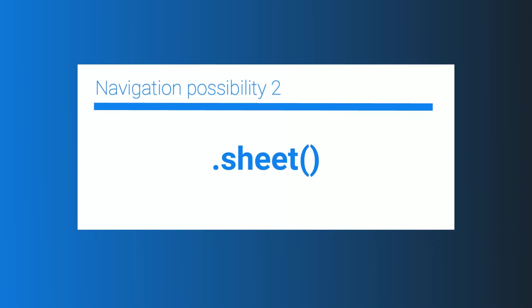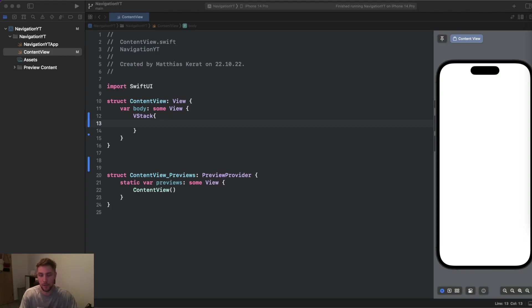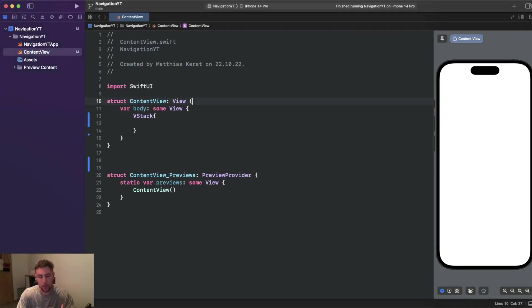Alright, that's it for NavigationLink. Now we will look at sheets. Sheets are a neat approach when you want to give the user the feeling that they're still on the same view, but also see some additional content — for example to do some updates when clicking on a person item. Showing a sheet is really simple.